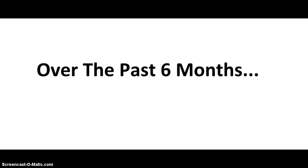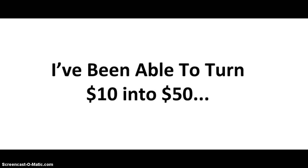You see, over the past six months, I've been literally able to print money at will. I've been able to turn $10 into $50, and I've been able to do that over and over again.